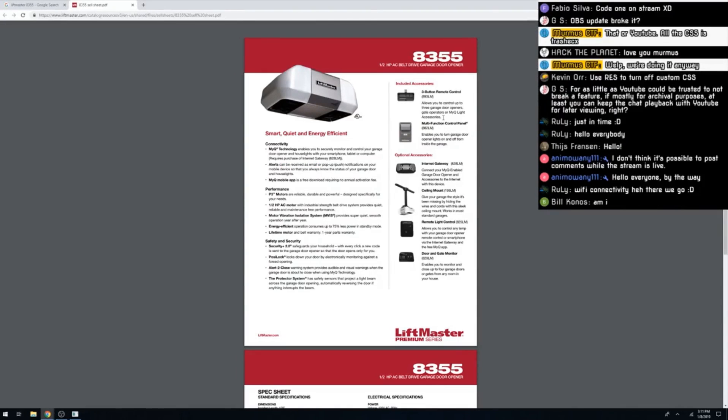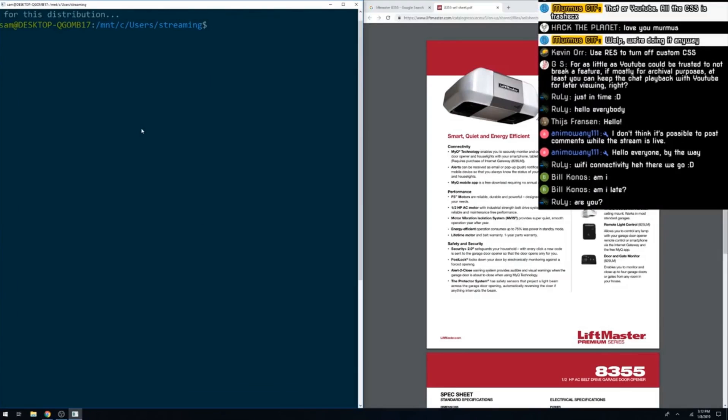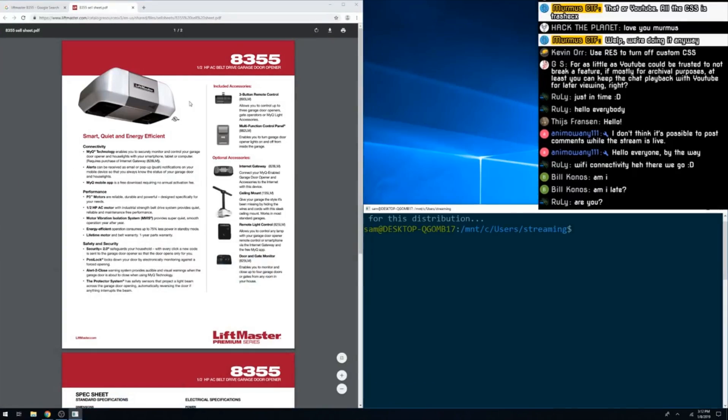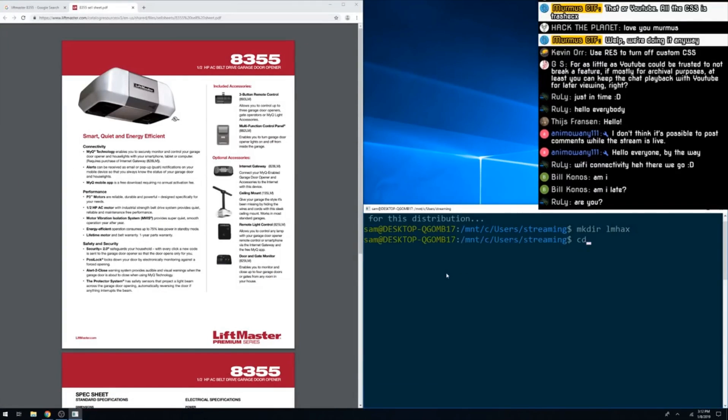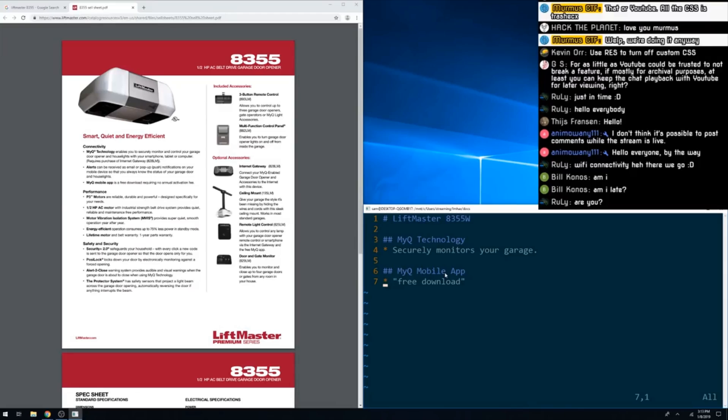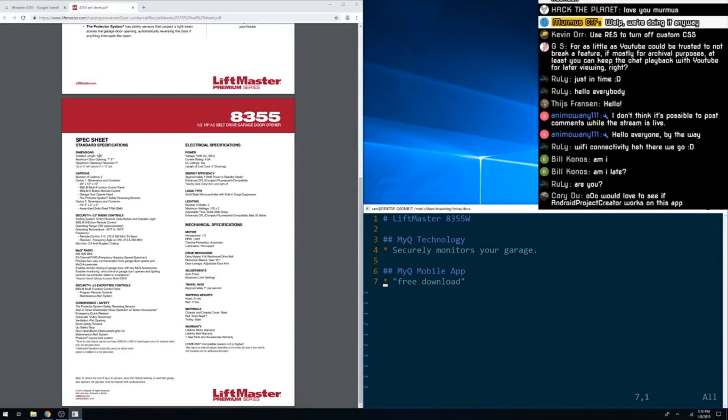To start with, we went through one of the several sales sheets for the device to get a good idea of what exactly the vendor thinks are important features. You'll see here the start of my notes. The primary goal of this stream was to create a set of notes documenting what I should be looking at once we start actually trying to find bugs in the device. At this point, we're just listing out all the features in the device, but you'll see this grow as we keep going.